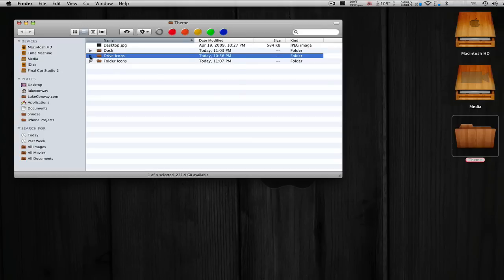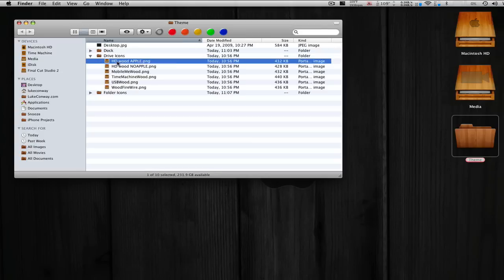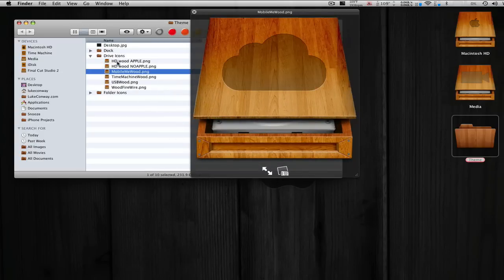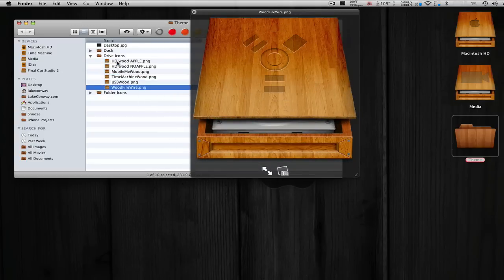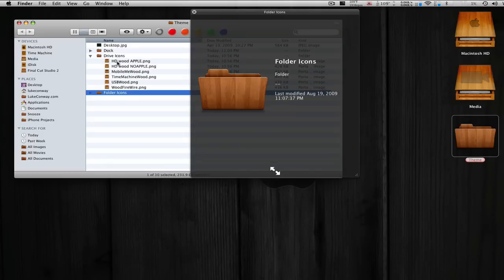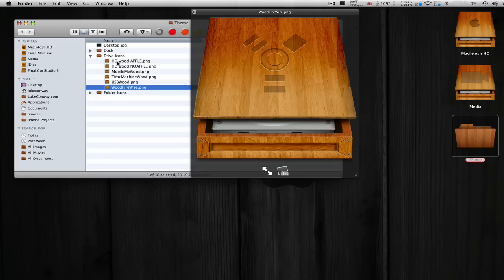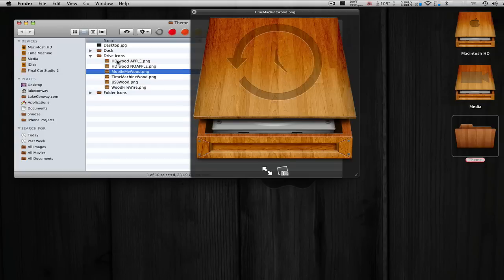Then we have the drive icons, like your hard drive icons or flash drive icons, that's what I named the folder. We have all of those.